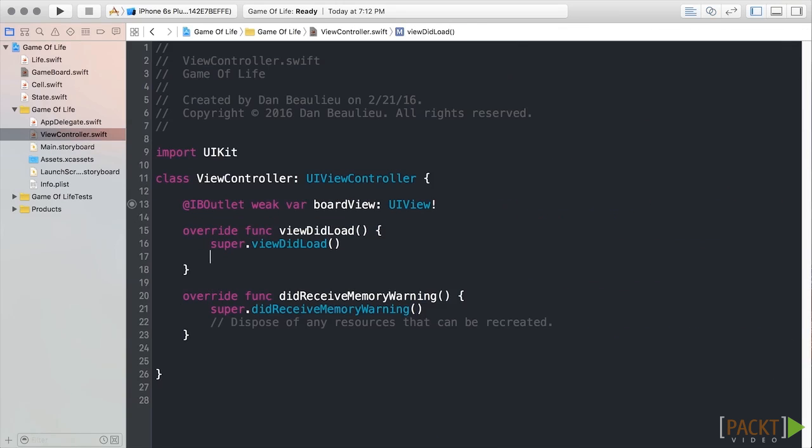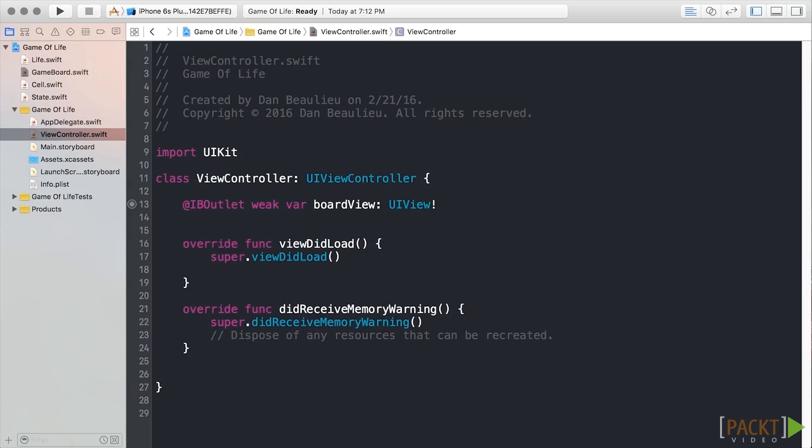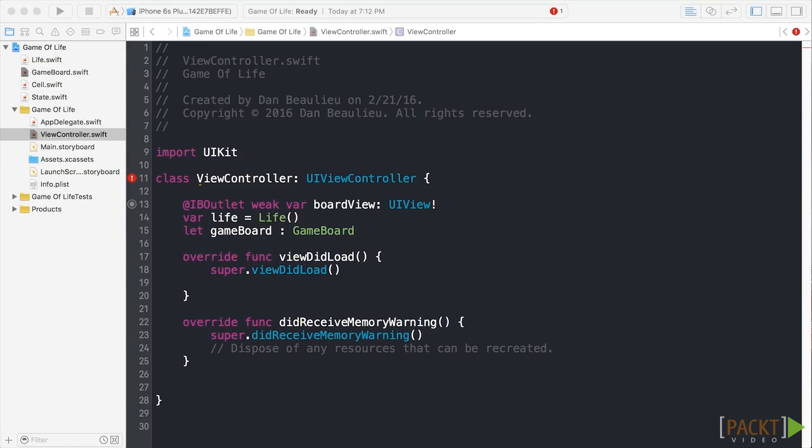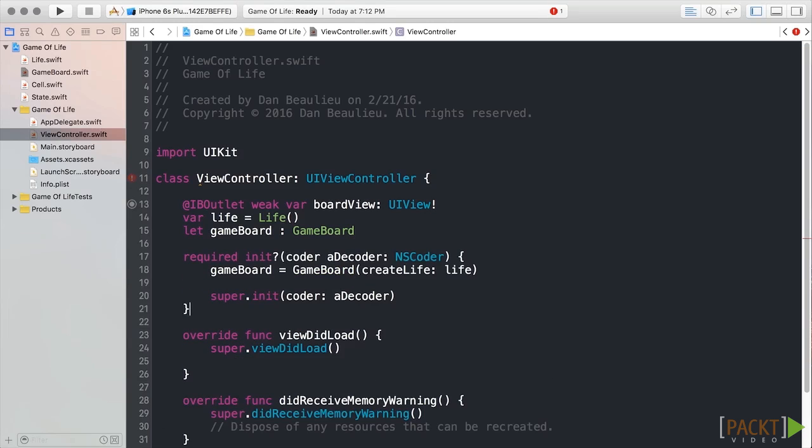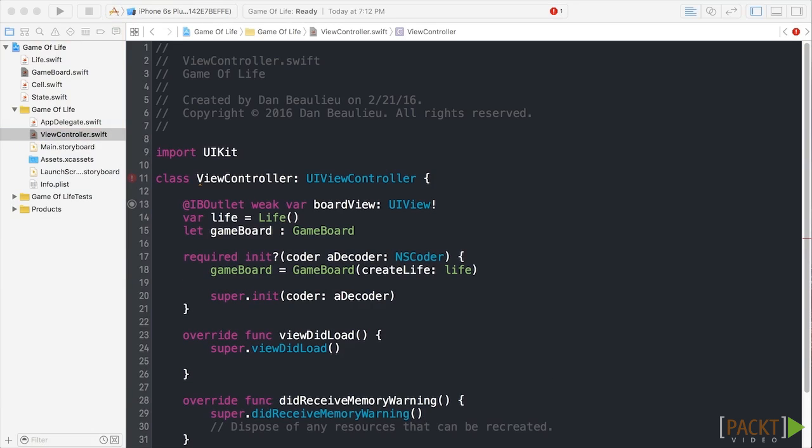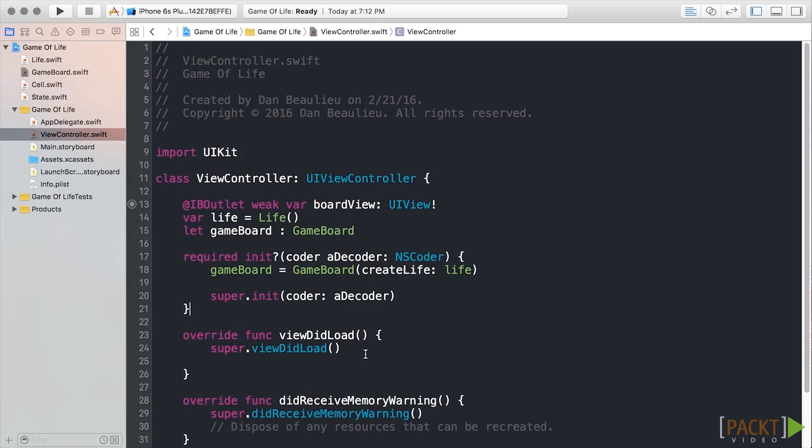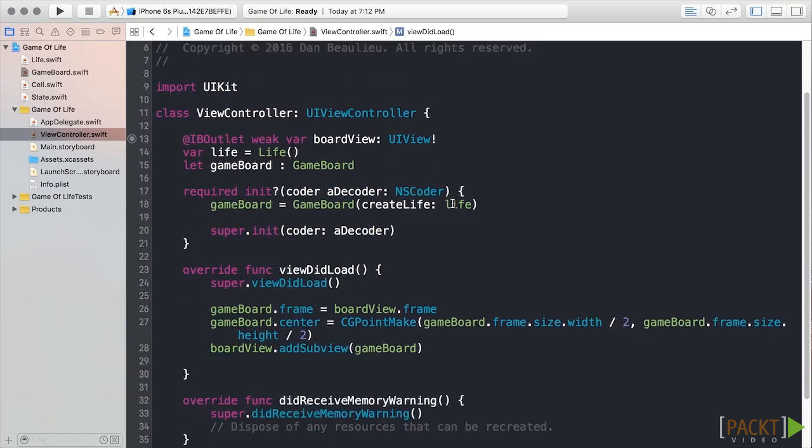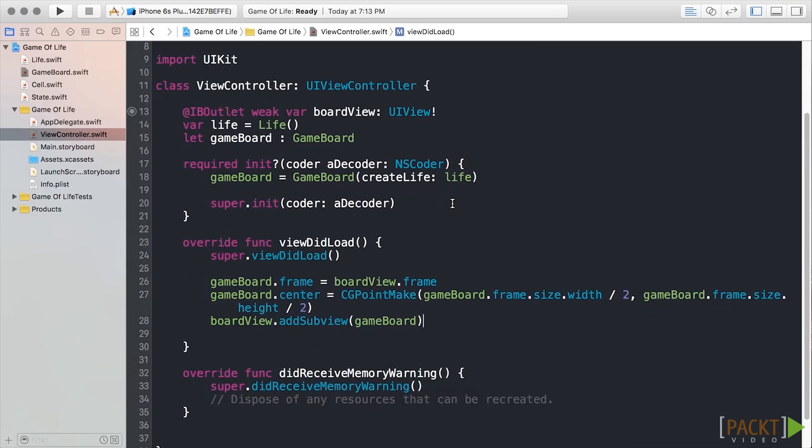We'll add another variable named Life at the top of the view controller, which will hold an instance of our Life class. And then we'll create a variable named GameBoard, which will be of type GameBoard. Now, add a simple required initializer to initialize our GameBoard. Next, we'll add some simple initialization to our viewDidLoad. What we're doing here is setting our GameBoard's frame equal to our BoardView, and then we're specifying where the center of our GameBoard view is. Finally, we add our GameBoard to the BoardView, which displays our grid in our view controller.